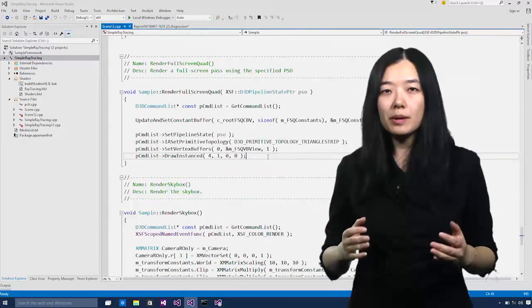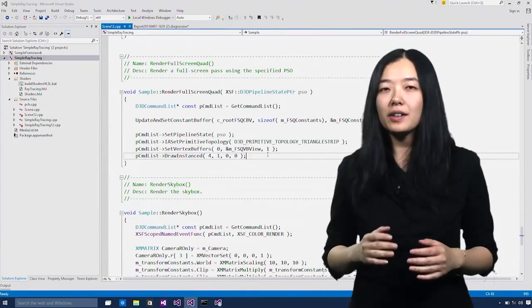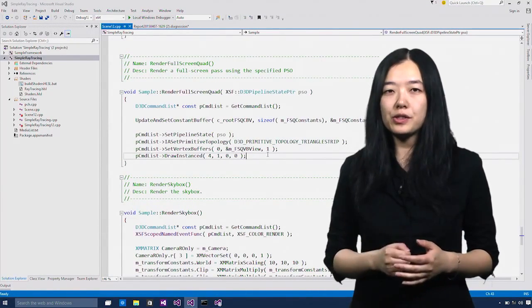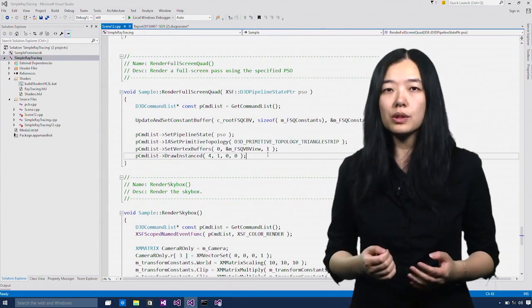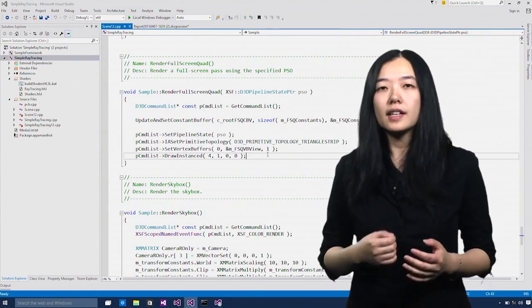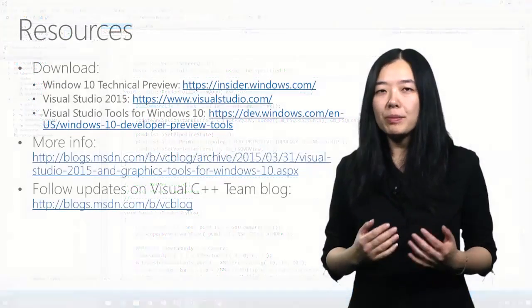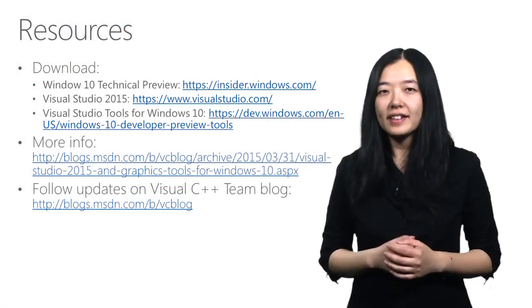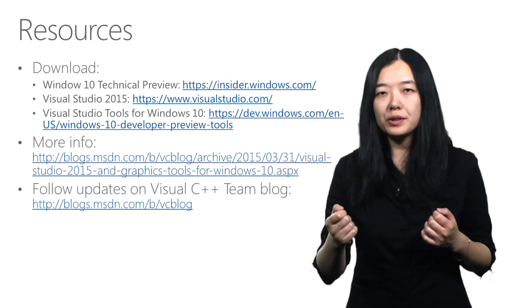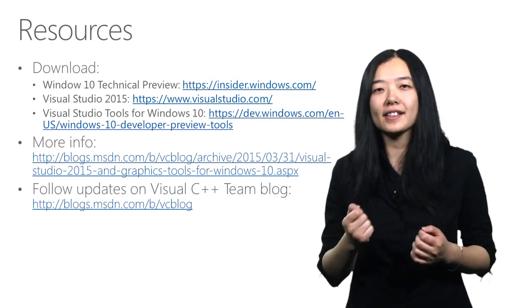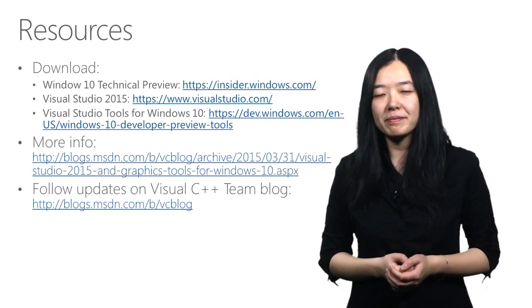In the demo, I showed you how to use the Visual Studio graphics diagnosis tool to debug a DirectX 12 app. Hope you have enjoyed it and find it useful in helping you to build your next awesome game.